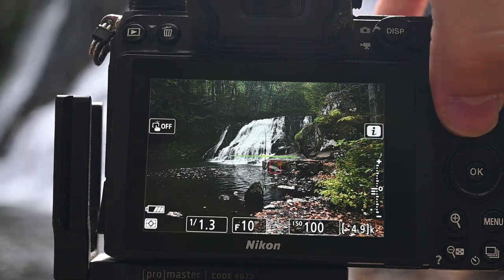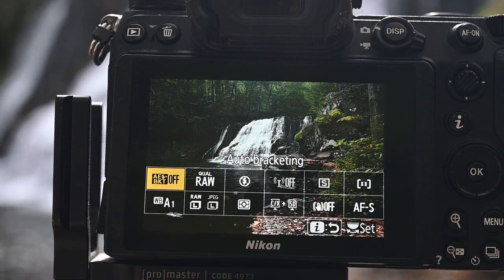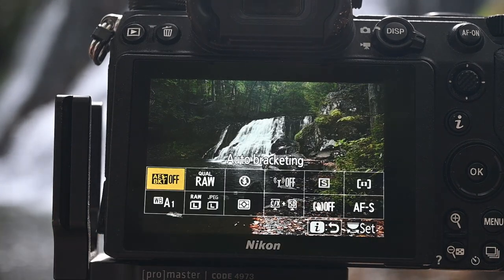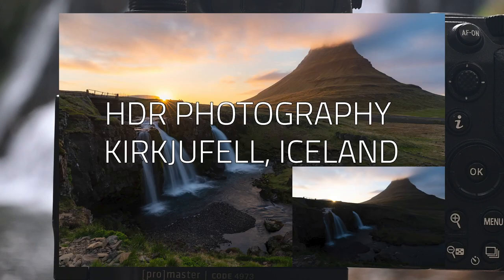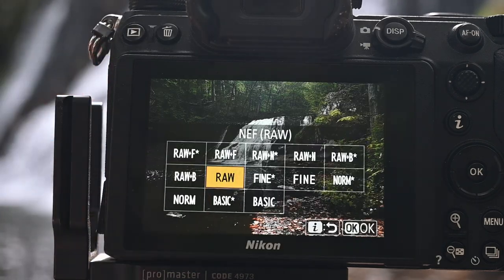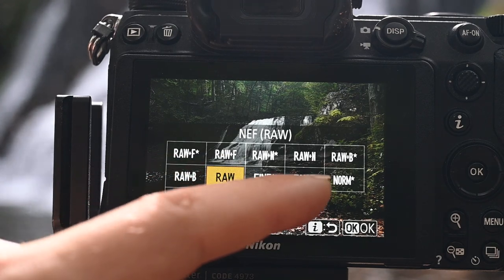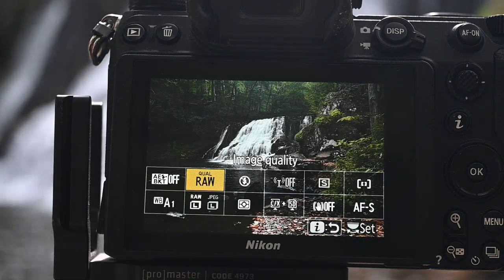Now let's walk through the i-menu. I shoot Nikon and I have an i-menu, but of course every manufacturer has their own version of this. First one is bracketing — for today I'm not going to do bracketing, but a few weeks ago I did a five-image bracket for a Kirkuvel waterfall in Iceland. Next up is RAW. I highly recommend shooting in RAW, especially if you're going to be doing any Lightroom editing. The other option is JPEG — if you're not doing any editing, there's no reason to shoot in RAW.